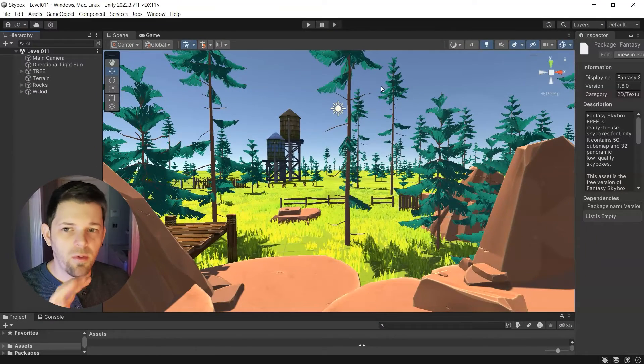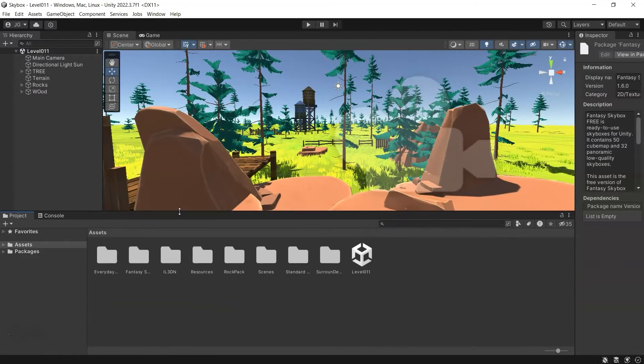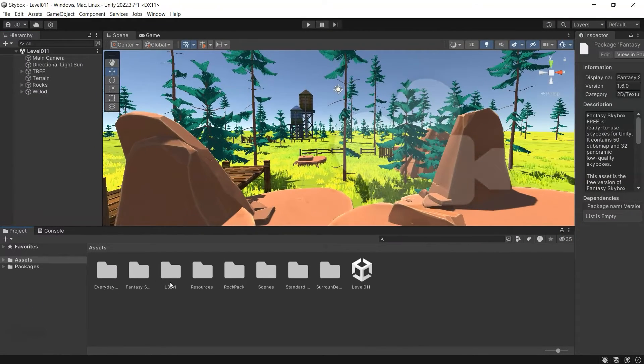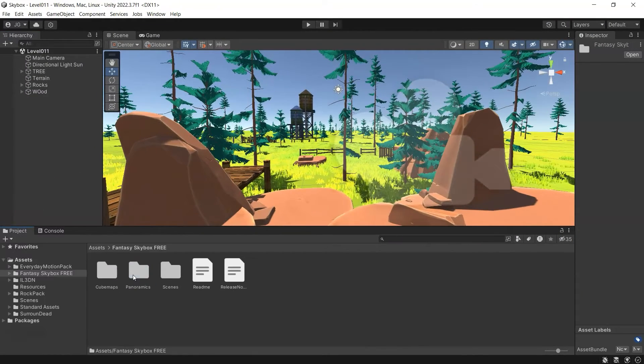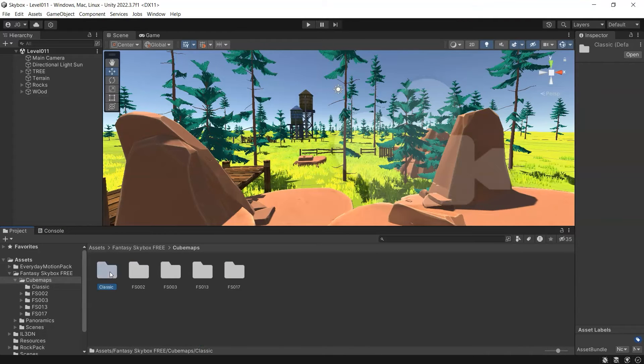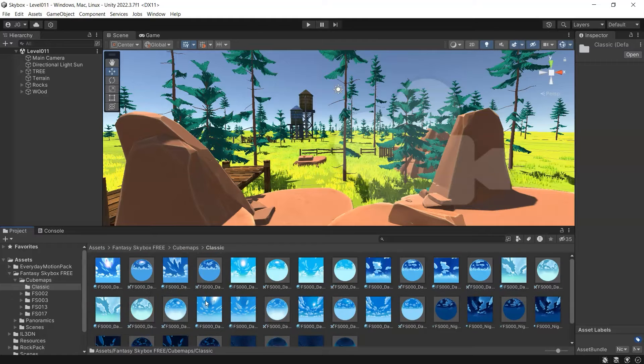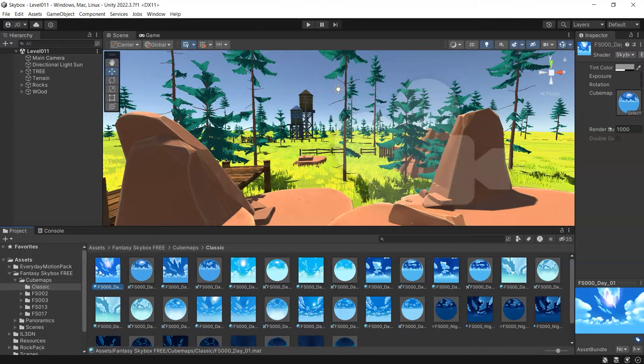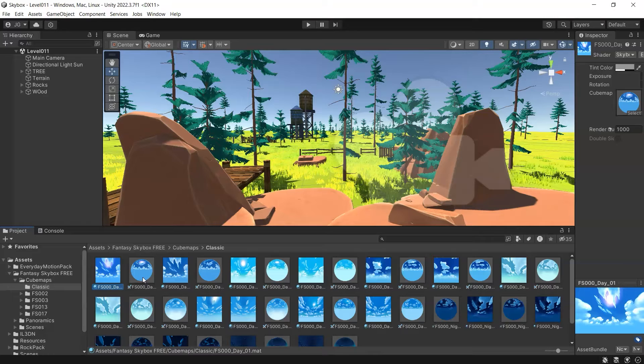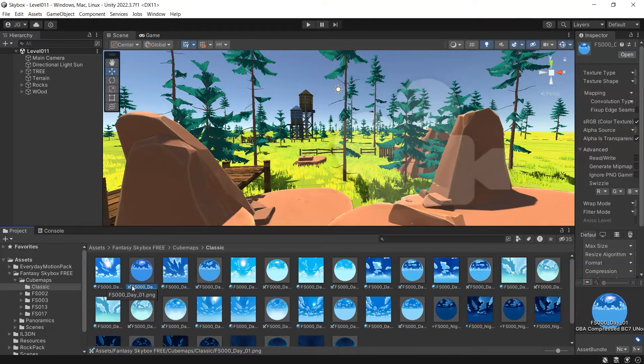And then once you've imported that in, you can look in our project for that. It created a folder. We go into our cube maps and we'll just look at classic. Got all these classic skies here. And so the first one, this material is our actual skybox. The PNG beside that is the cube map that they use to make and assign to that material.